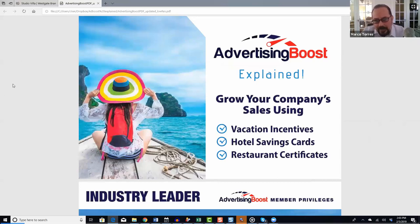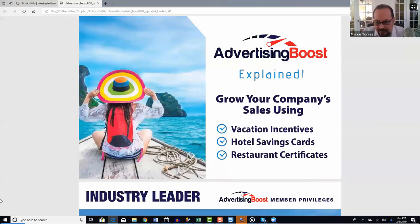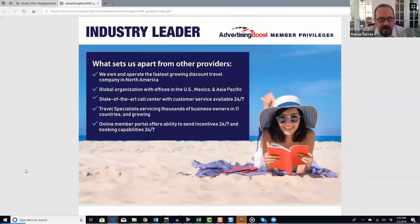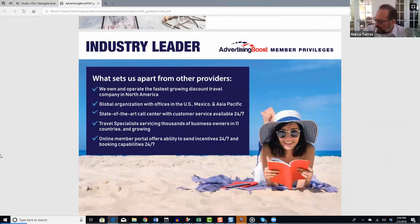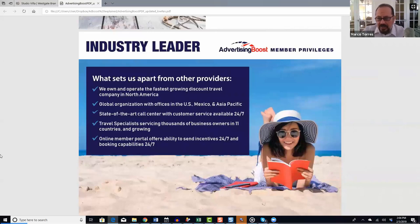Advertising Boost explained. Today we're going to show you how to grow your company's sales using vacation incentives, hotel savings cards, and restaurant certificates. A little about us: we are an industry leader, and what sets us apart from other providers is that we own and operate the fastest-growing discount travel company in North America.